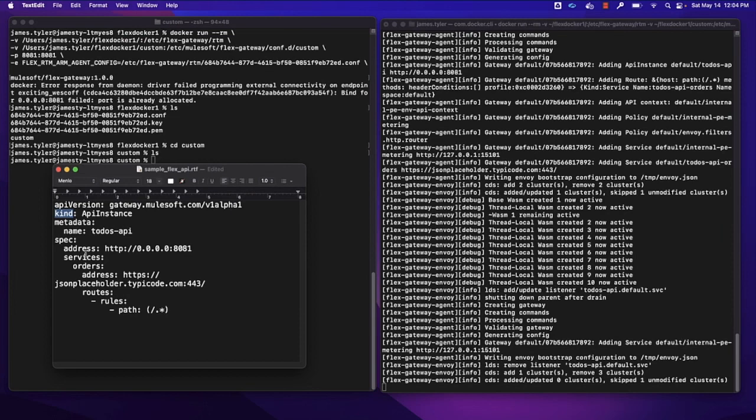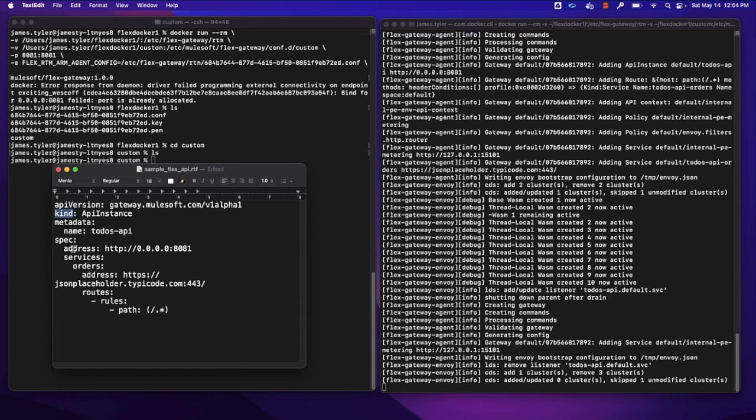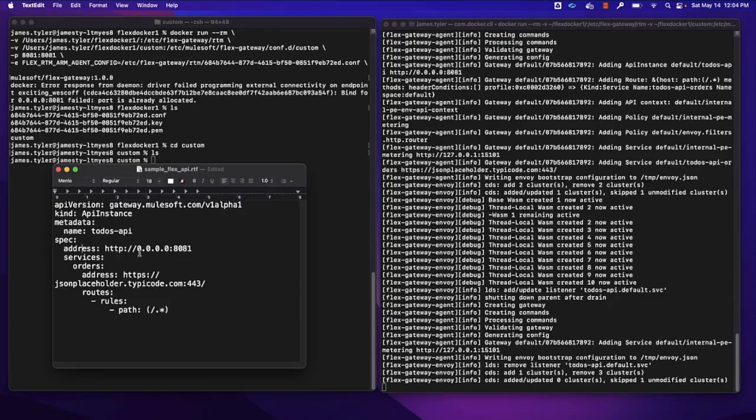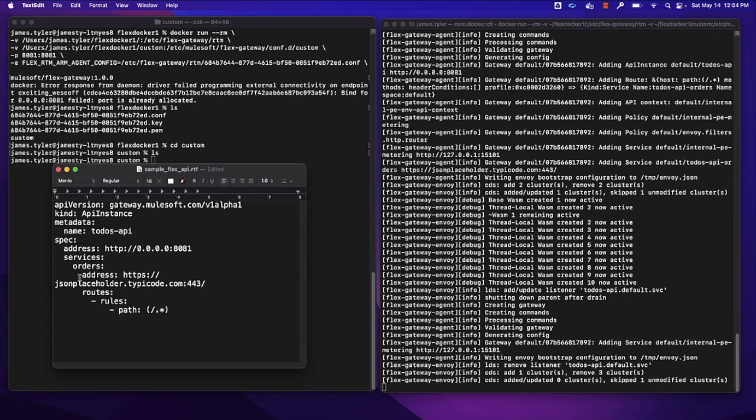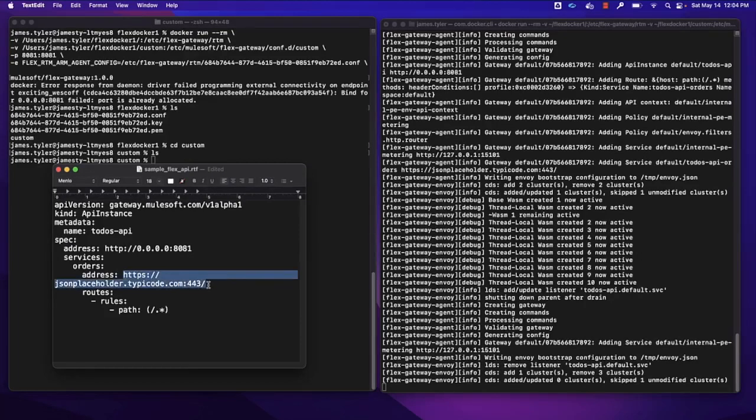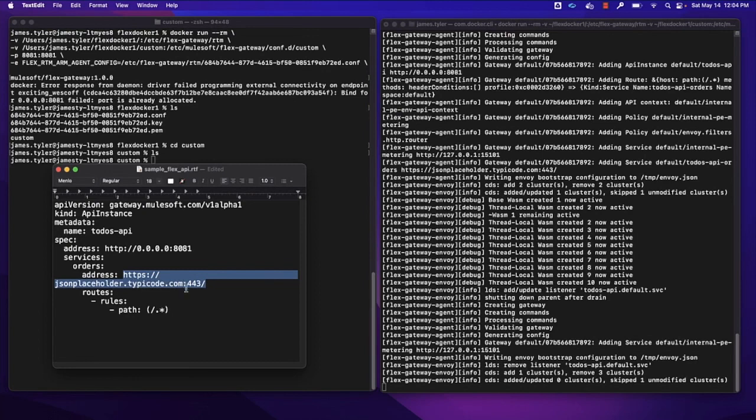And then for an API instance, we'll have items specific to the specification for an API instance. So we'll have our incoming address that we'll use to make requests to the Gateway. And then we'll have services associated with the Gateway that will be on the outgoing side or the upstream side. In our case, we're just using this little sample API that we can use out on the internet, jsonplaceholder.typecode.com.